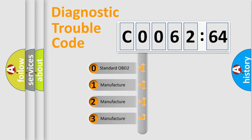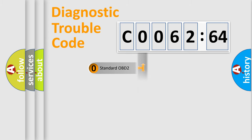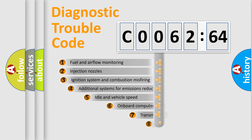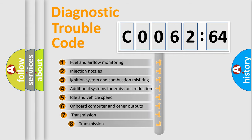If the second character is expressed as zero, it is a standardized error. In the case of numbers 1, 2, or 3, it is a more specific expression of the car-specific error.